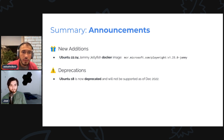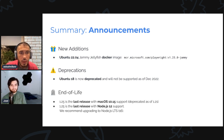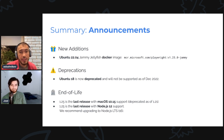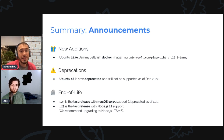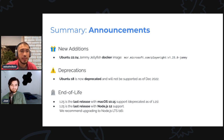End of life: this release is the last release with macOS 10.15 support — it was deprecated a while ago in 1.21 and we will not ship any builds for it anymore. This is also the last release with Node.js 12 support — we recommend everybody upgrade to Node.js LTS which is version 16.